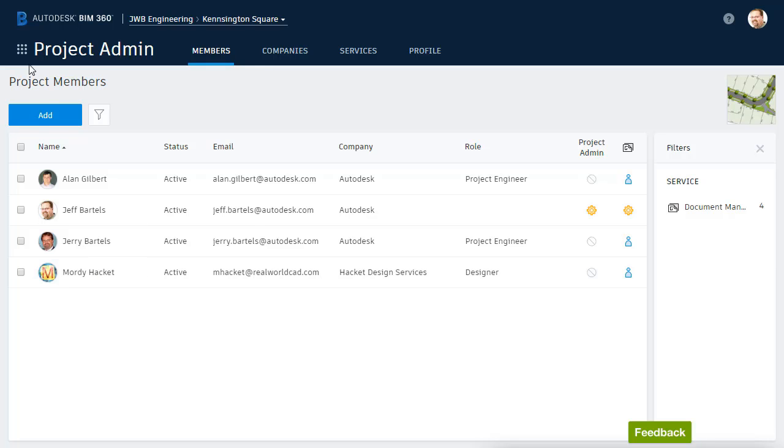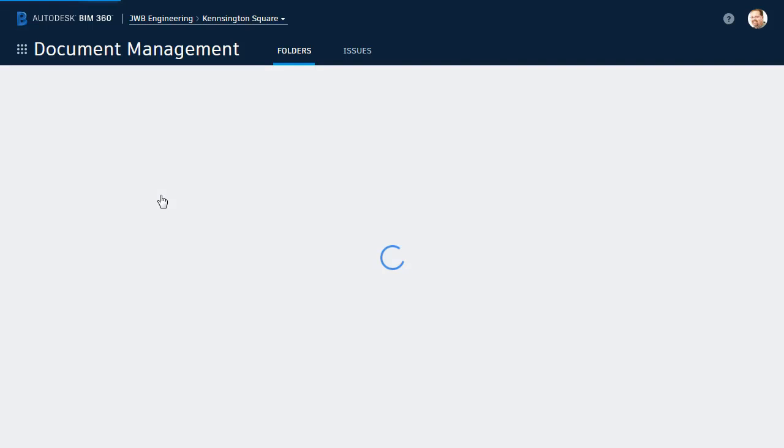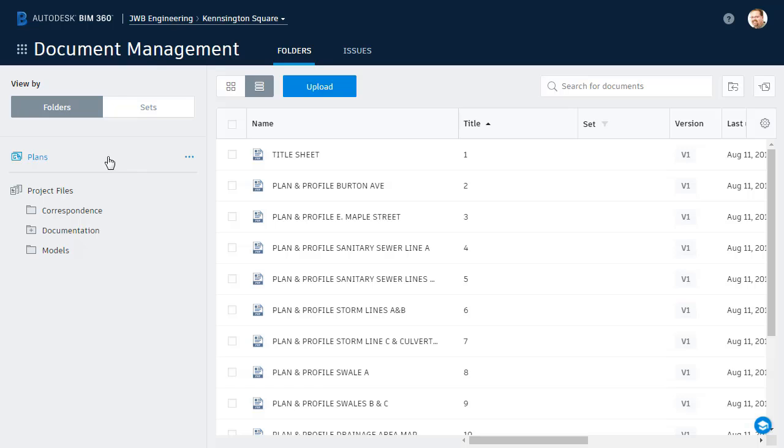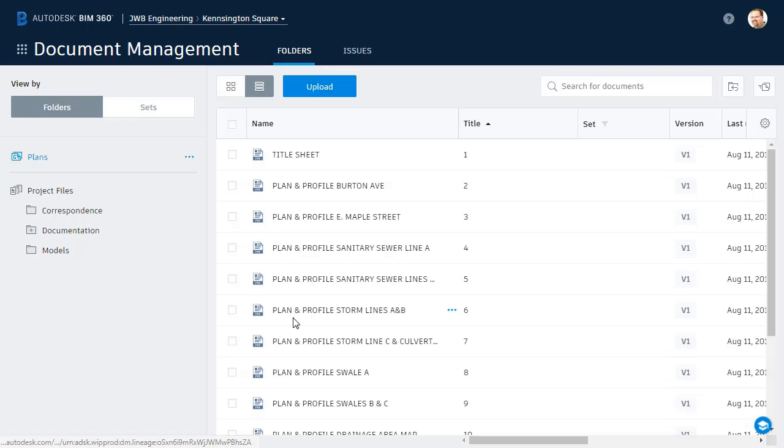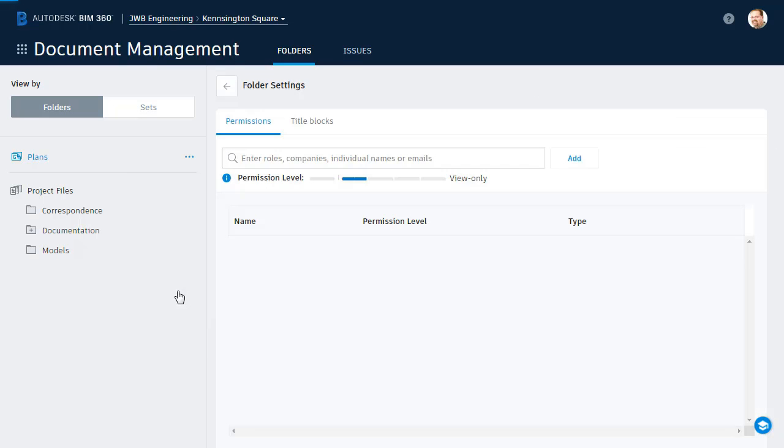To assign these permissions, I'm going to return to the Document Management module. I'll start by adding Jerry and Alan to the Plans folder, such that they have access to these plan sheets. To do that, I'll click the Ellipsis button next to the folder name, and then I'll select Permissions from the menu.